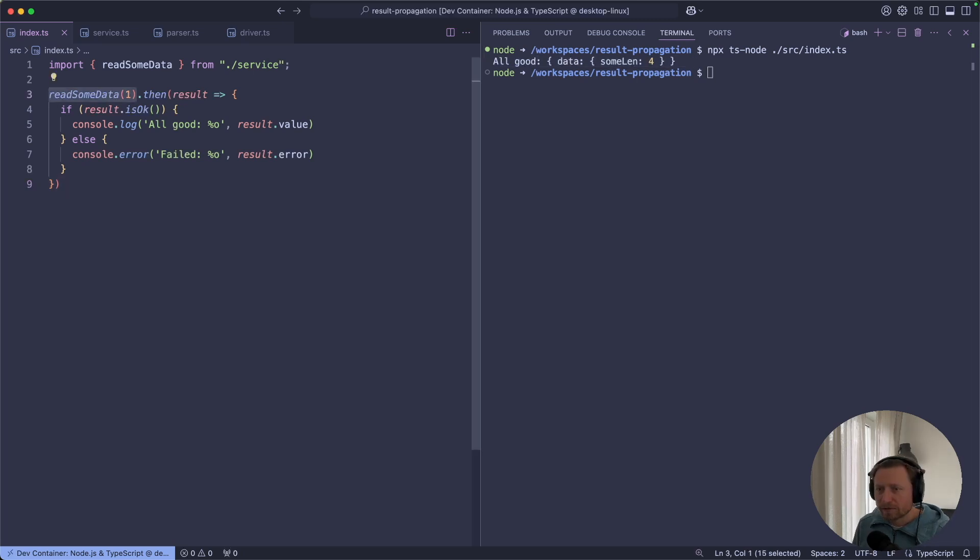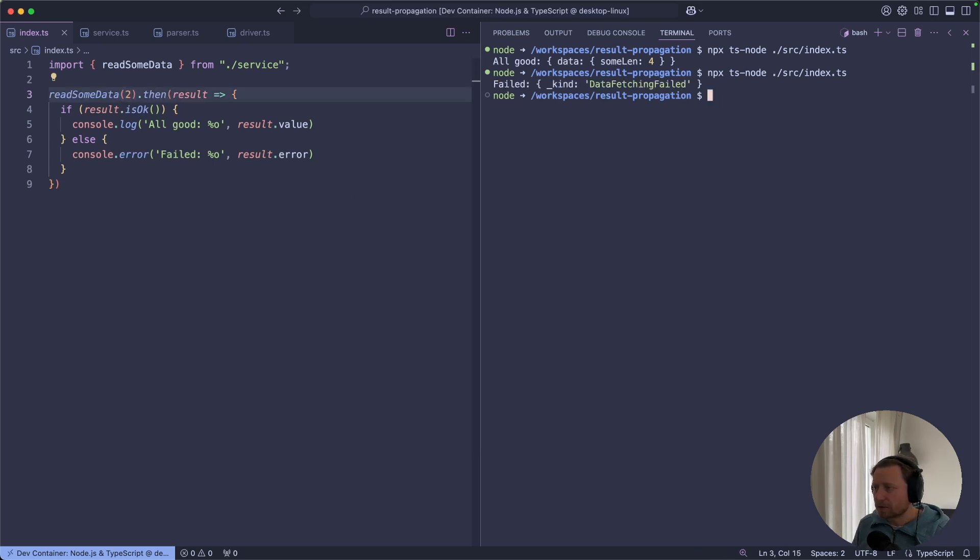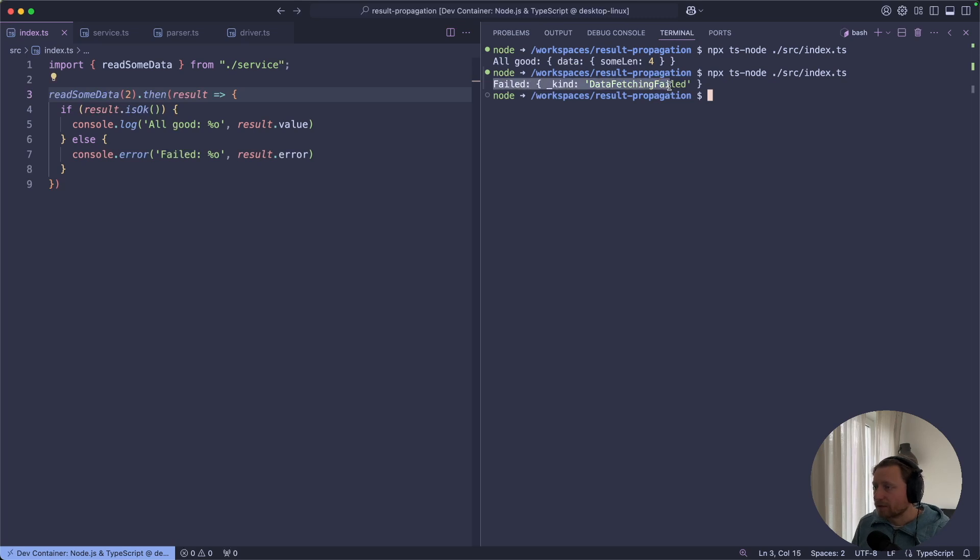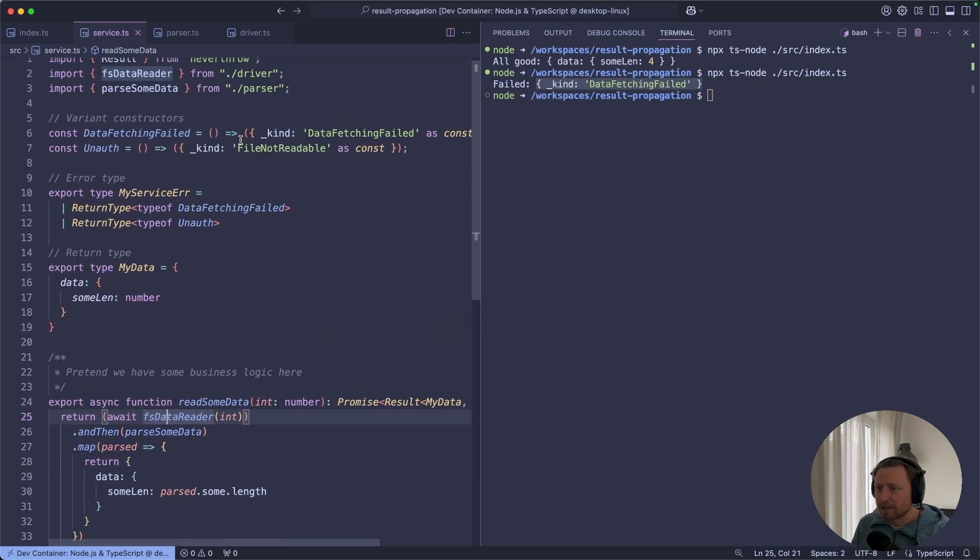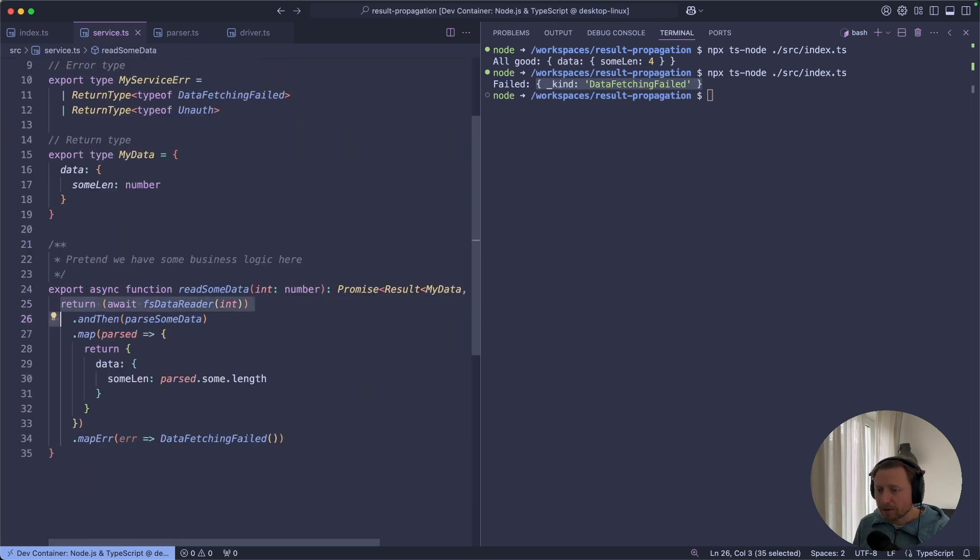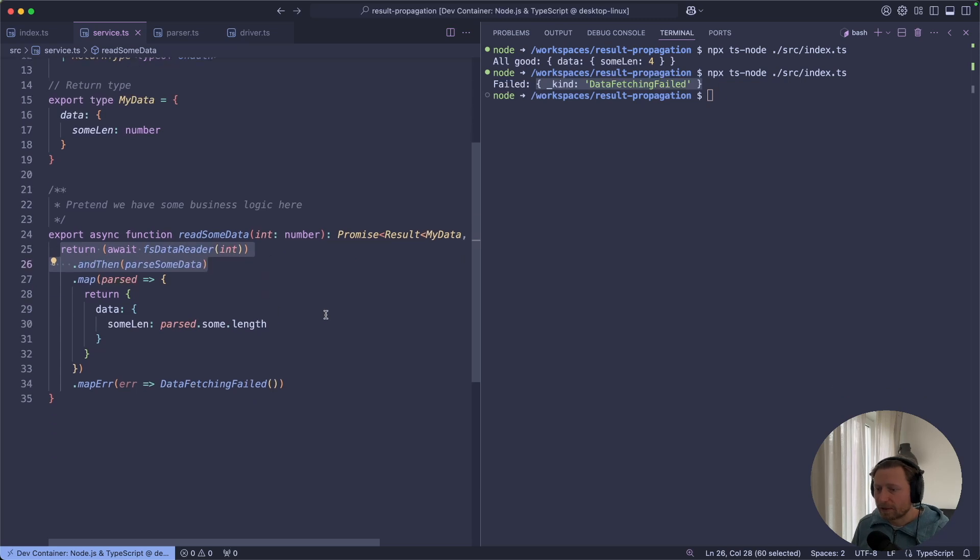But if something goes wrong with our input or our environment, and we run the program again, our program finished with this kind of result failed and it failed because data fetching failed. So what is this? This is exactly the object that we constructed over here in our service. But we don't know what actually failed of these two. And that's because we did not pass this information further.